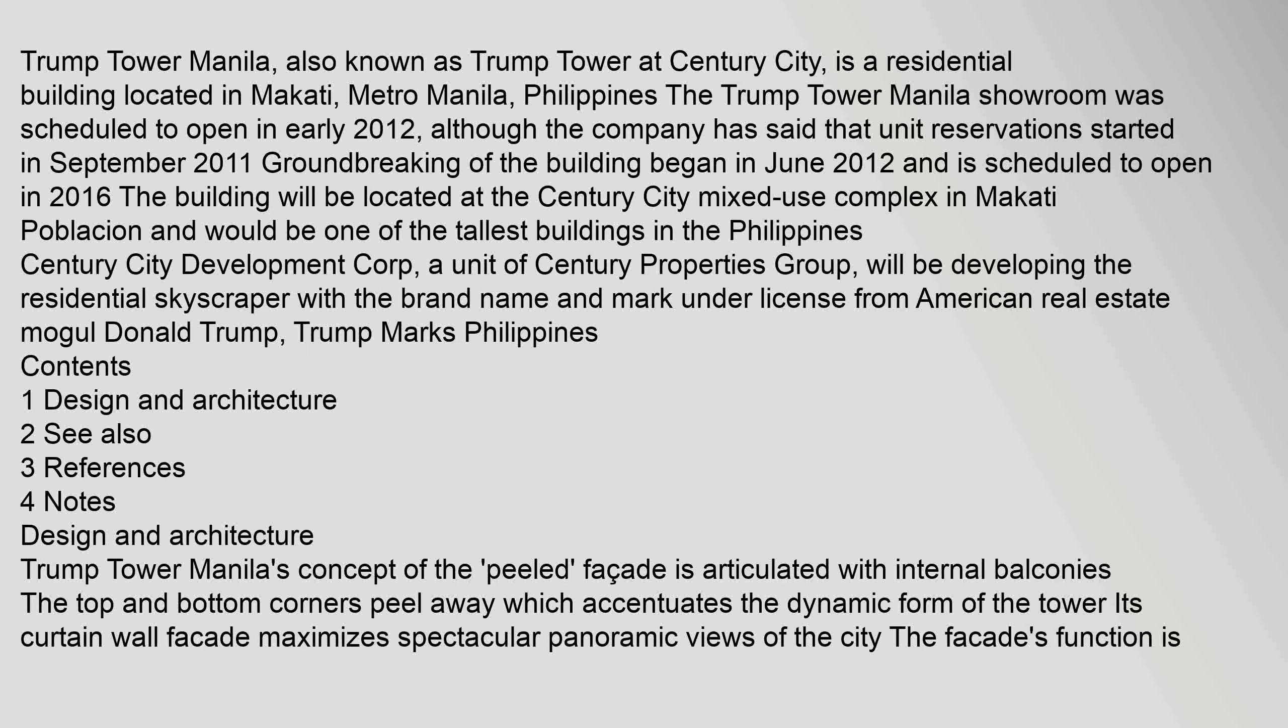Groundbreaking of the building began in June 2012 and is scheduled to open in 2016. The building will be located at the Century City Mixed Use Complex in Makati Poblacion and would be one of the tallest buildings in the Philippines. Century City Development Corp., a unit of Century Properties Group, will be developing the residential skyscraper with the brand name and mark under license from American real estate mogul Donald Trump.